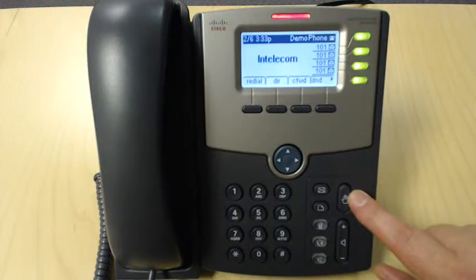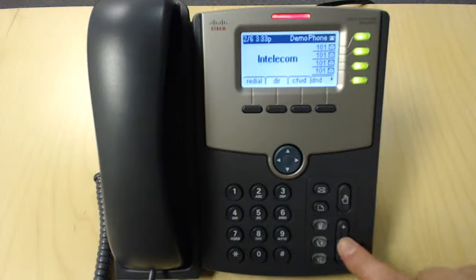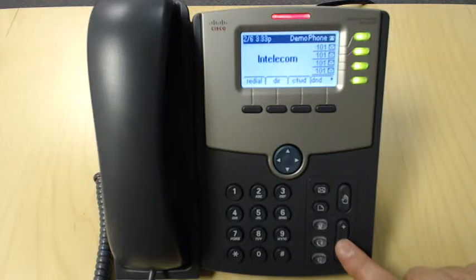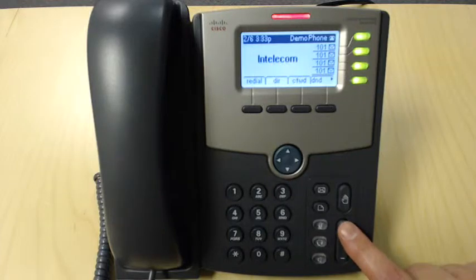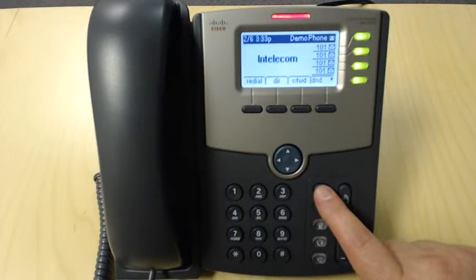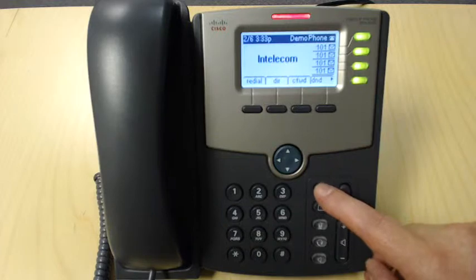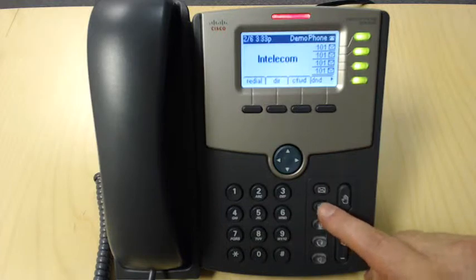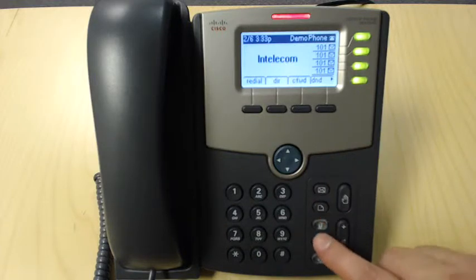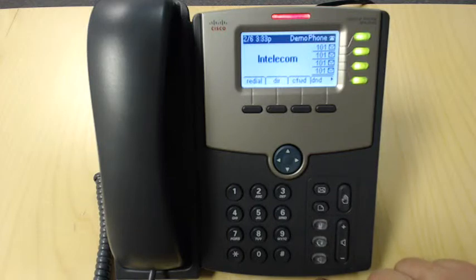Coming down here, we have our hold button, volume adjustment to adjust our ringer, our message key, the phone settings key. This is the mute key. This will mute the speakerphone or the handset.